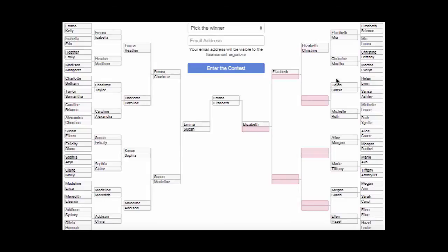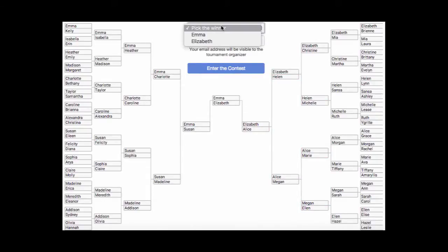Once you've filled out the entire bracket, you can pick the winner. That's the first name, whatever you think the first name will be.